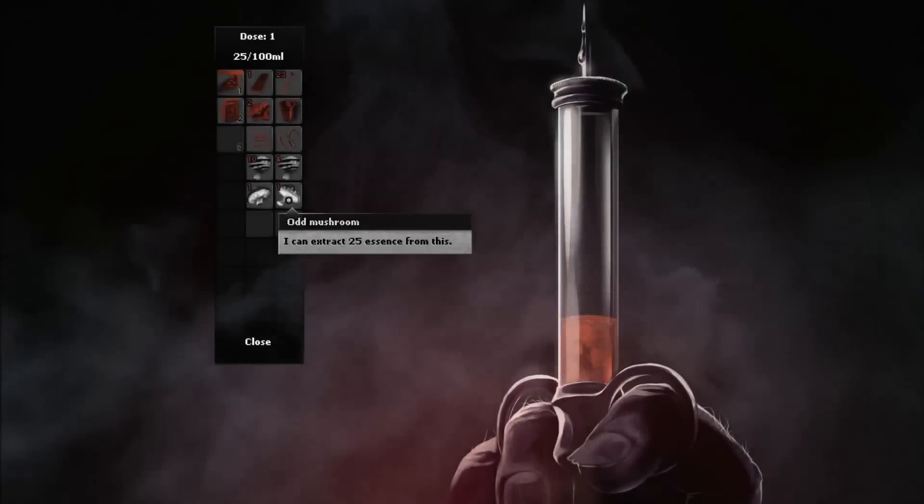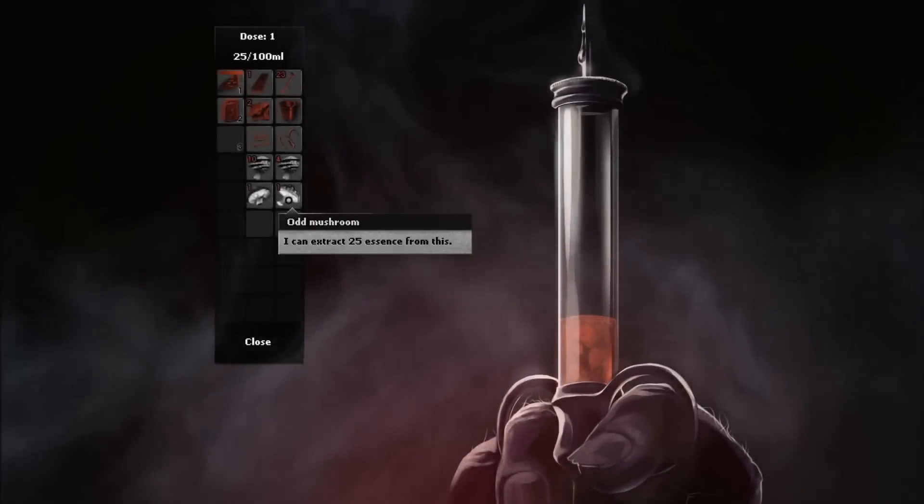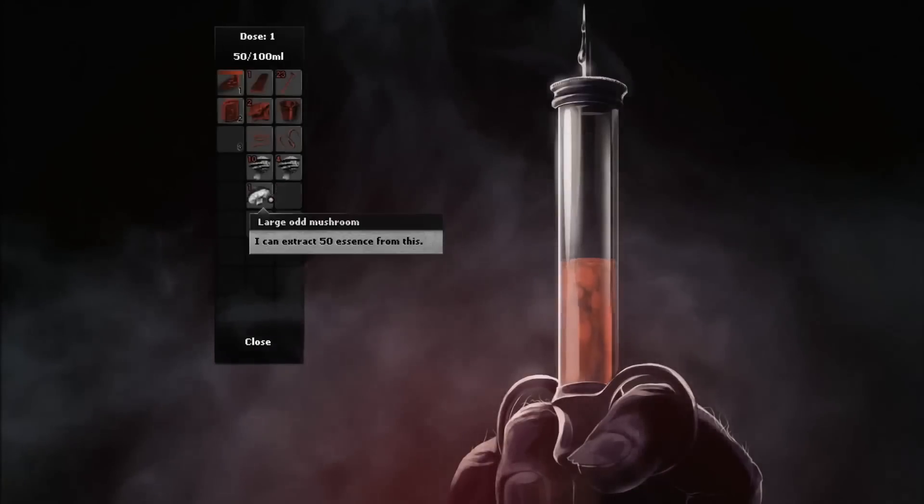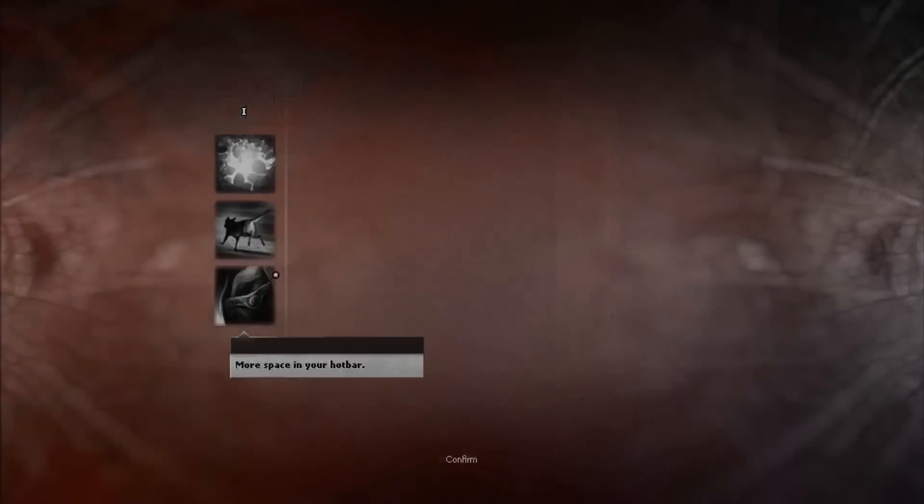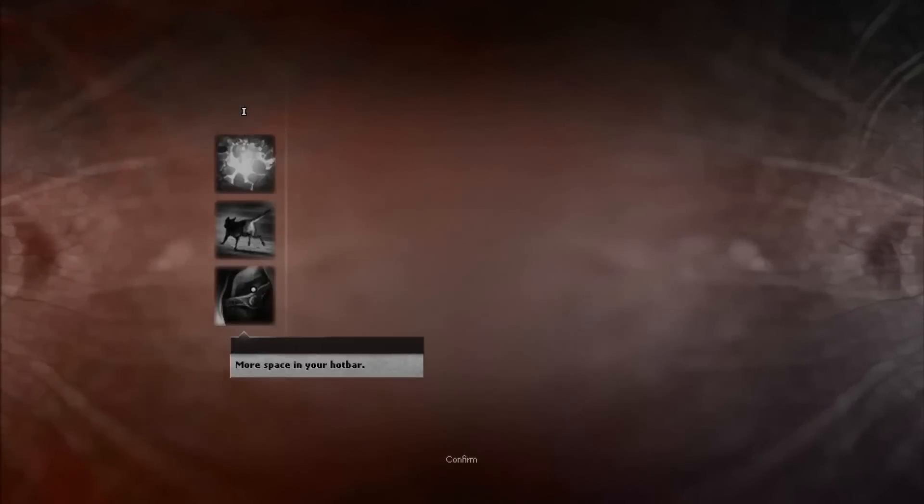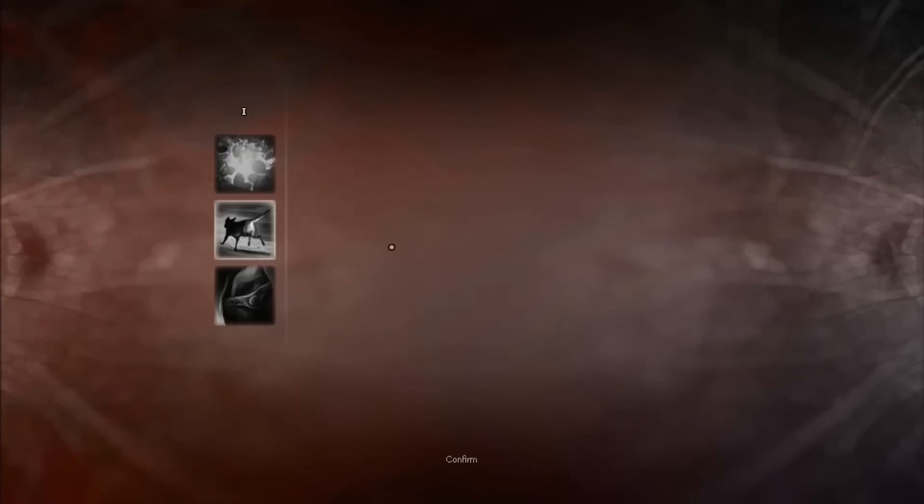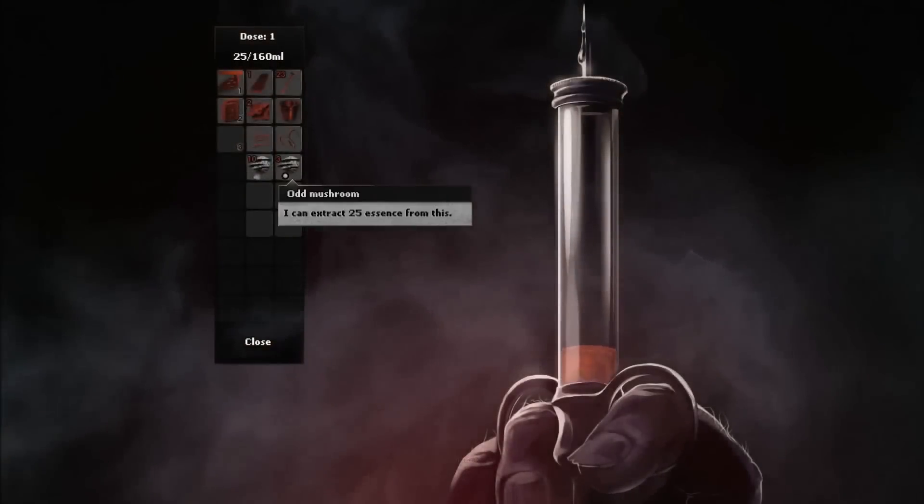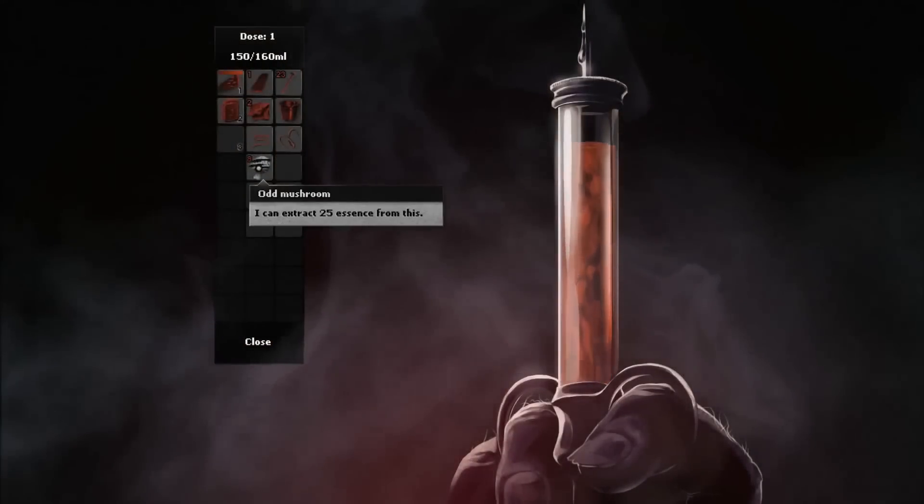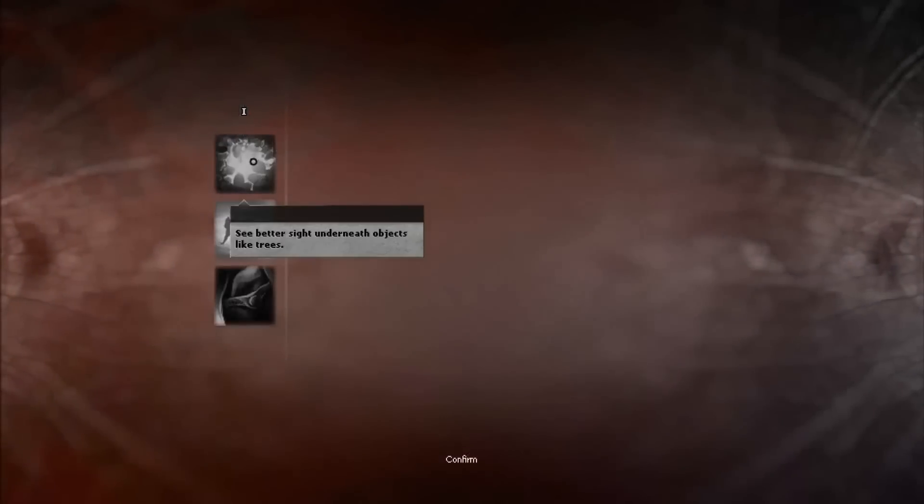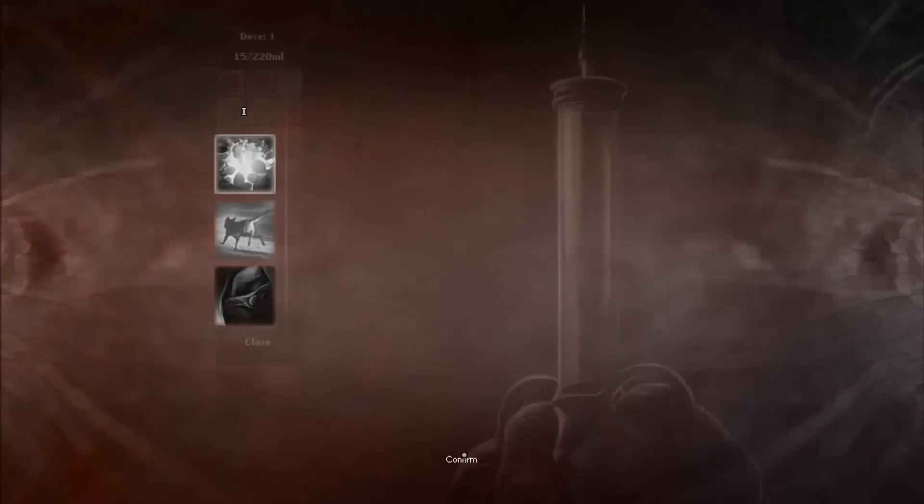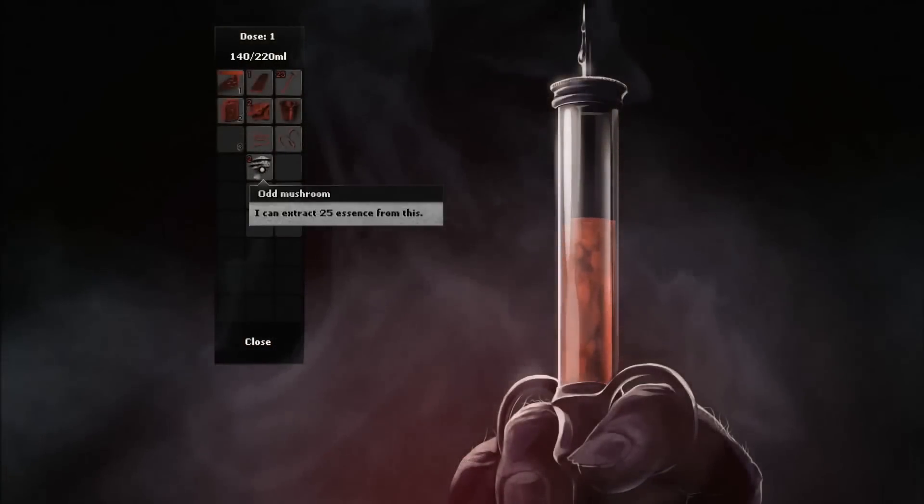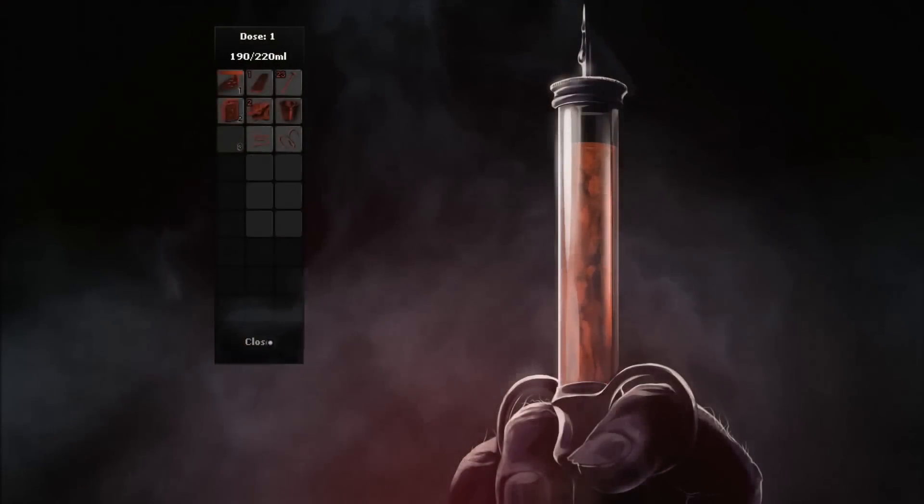This is cool. This is also new. We can now read exactly how many essences we can get from each mushroom. 50 essence from this. We can get our first skill. More space in your hotbar. That sounds good, but I can live without it. Animals are less aggressive. Yes. Let's grab our second skill. See better, sight underneath objects like trees. Can we go for a third skill? No, but we were too close.